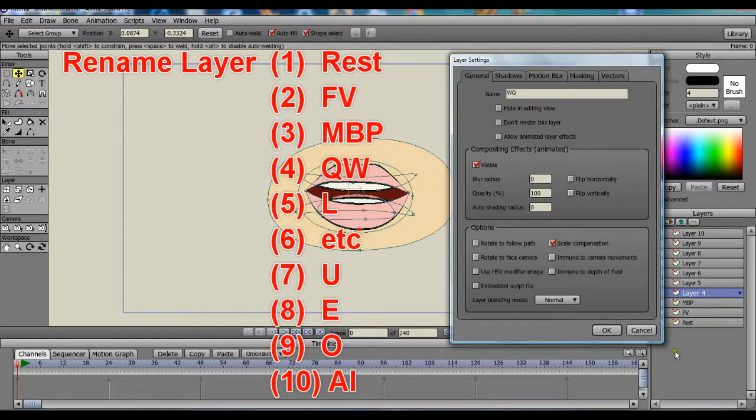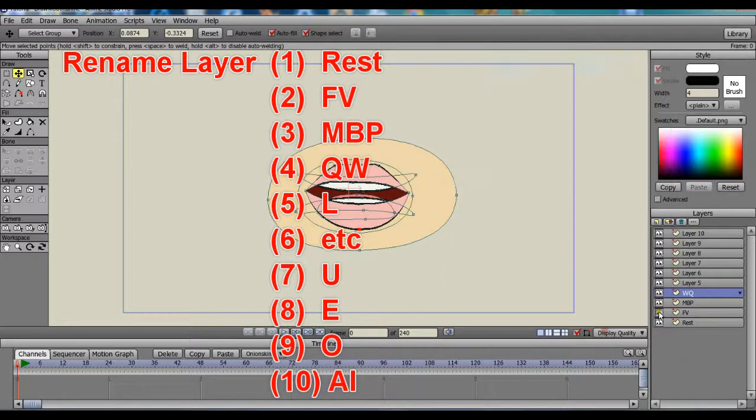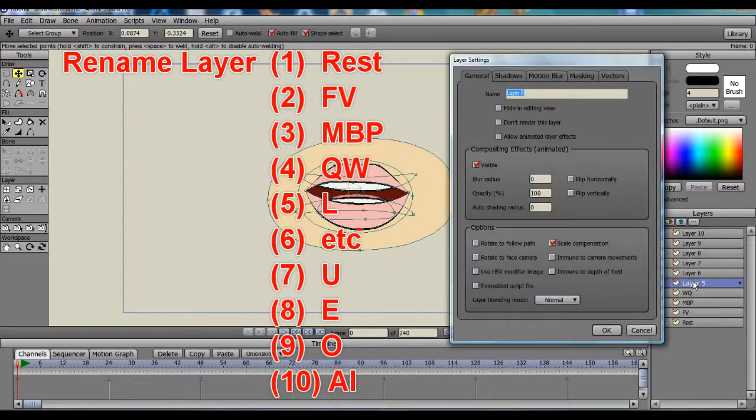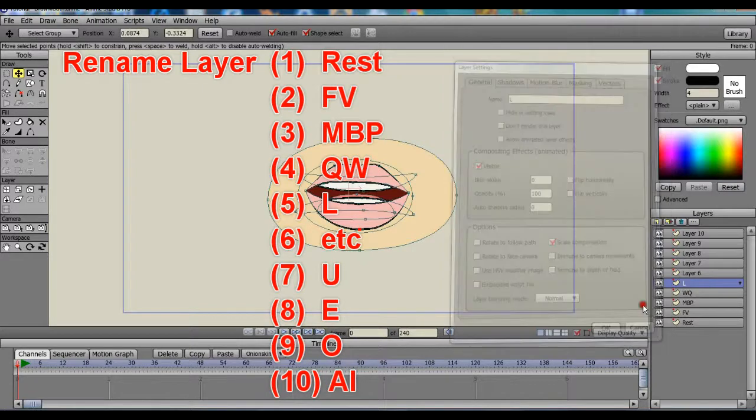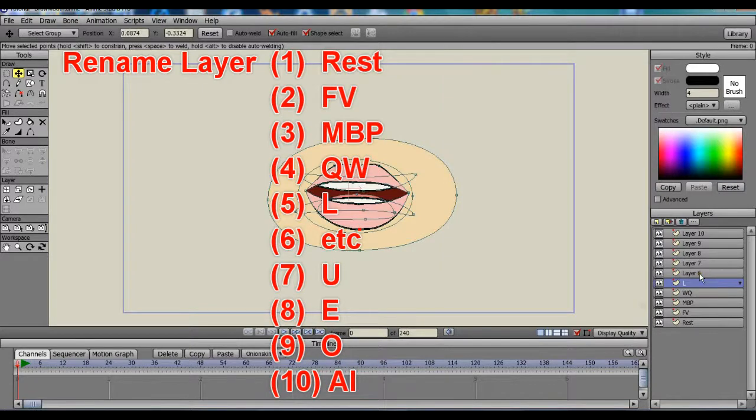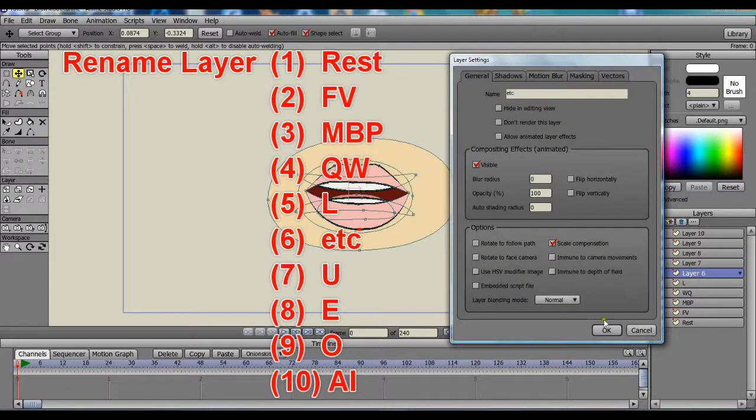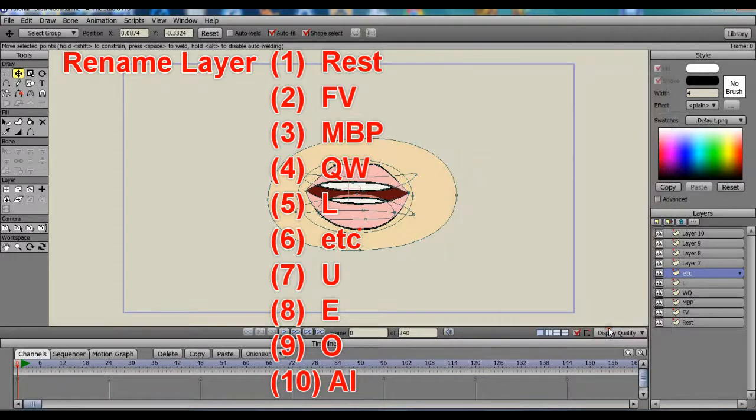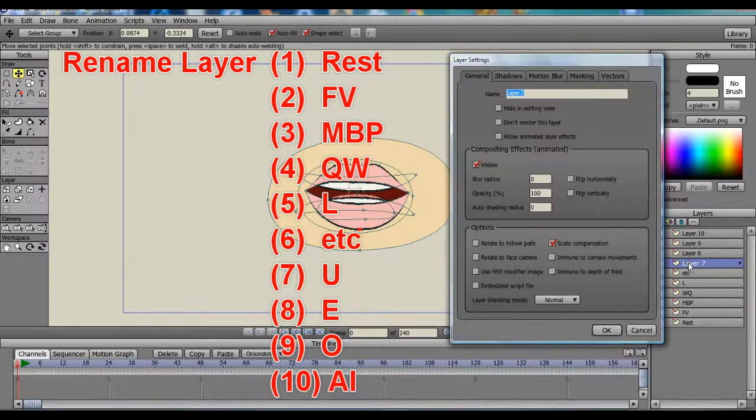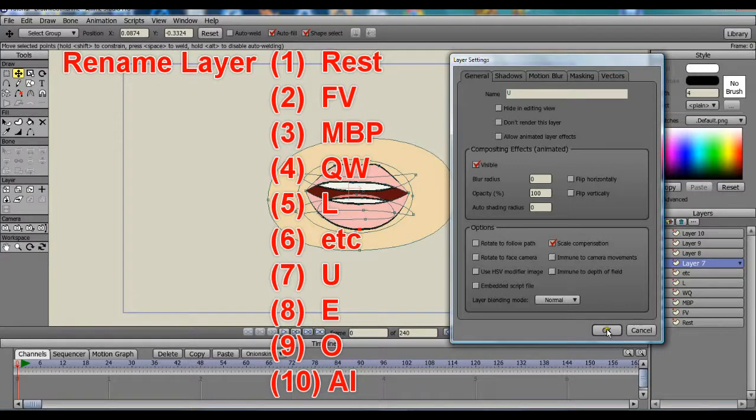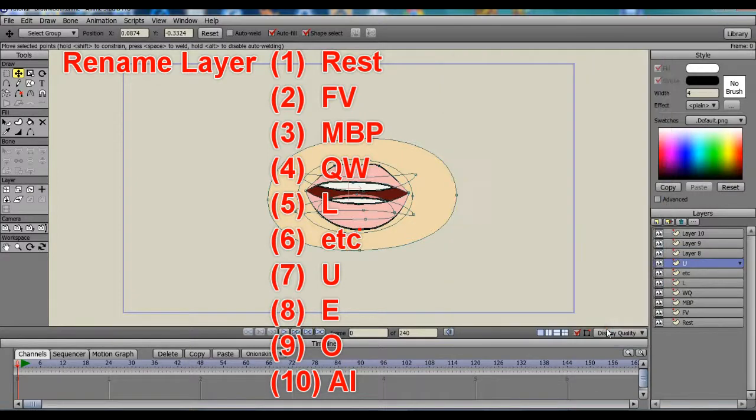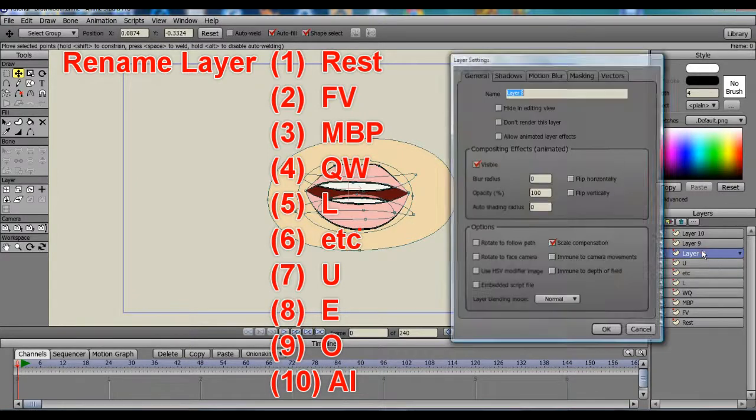We have Rest, FV, MBP, QW, L, etc., U, E, O, and AI. These are for reference. It will help us to know how to reshape the mouth in each layer.